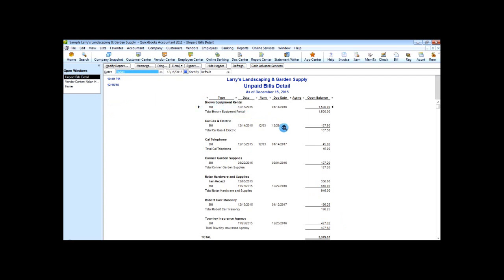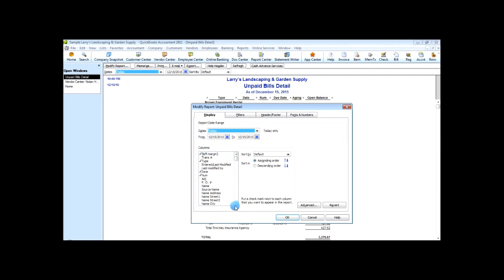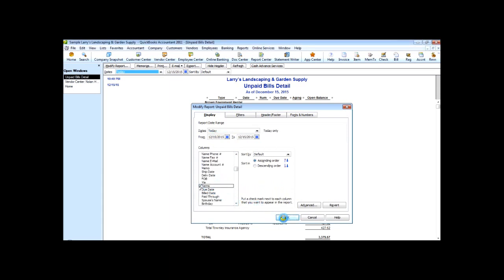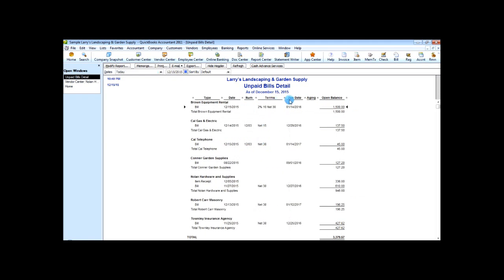This default report needs to be modified in order to put the right information in front of us. Go to Modify Report and in the columns section find and click on Terms, then choose OK. Drag the report open so you can read it. You can see now that out of all our bills we want to make sure we pay Brown Equipment Rental early to take advantage of the two percent discount. Two percent ten, net thirty means if you pay the bill within ten days you get a two percent discount, but the full amount is due in thirty days.